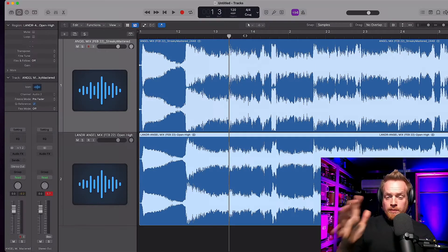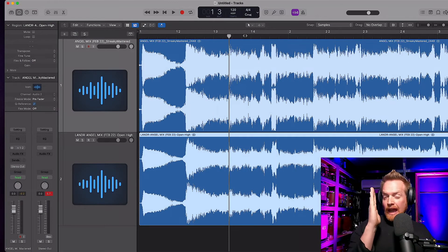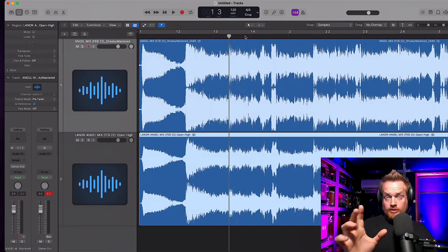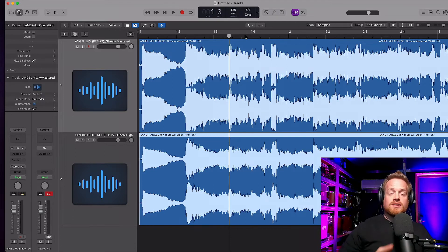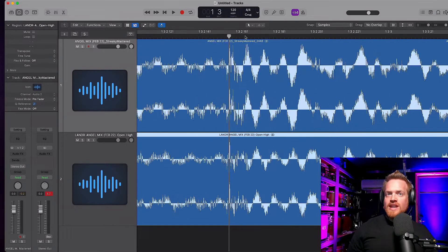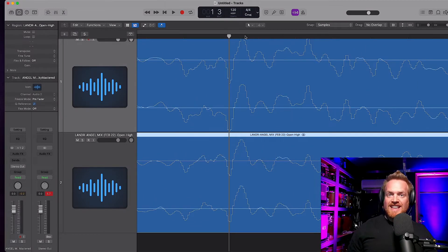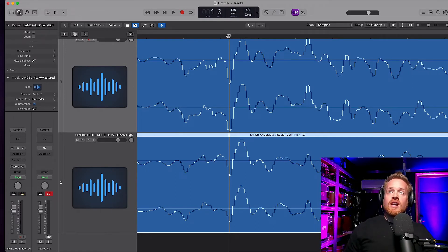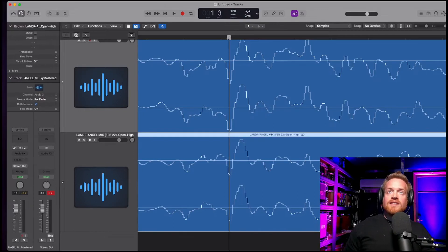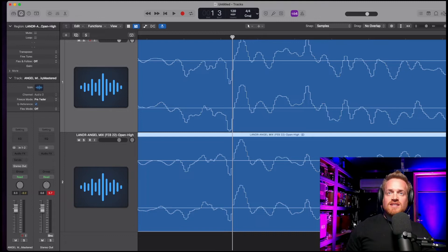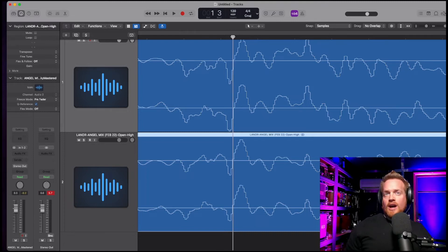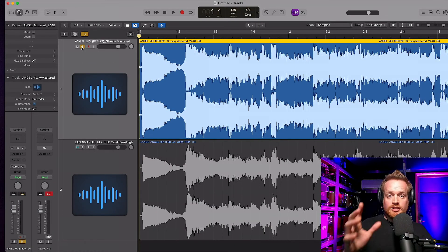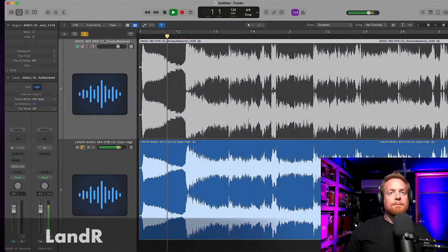I've got both files in Logic here, and the first thing I've had to do is align these files for the null test we're going to do in a second, because they didn't start at the same position. So I've had to go in and select samples and align these as closely as I can. So moment of truth, let's compare how they sound. And let's start with the Landa version first.